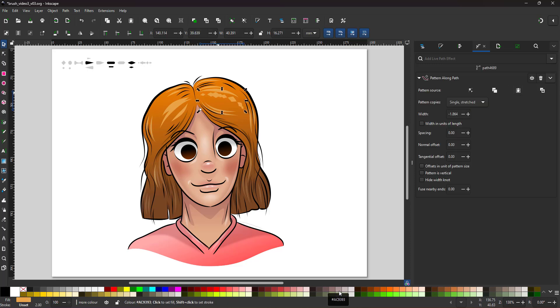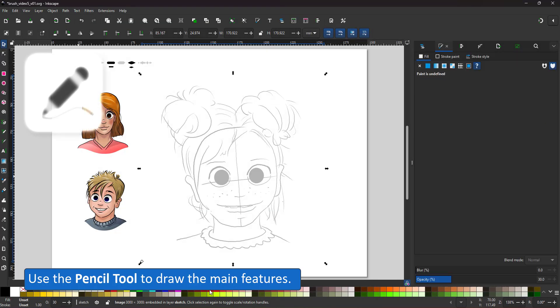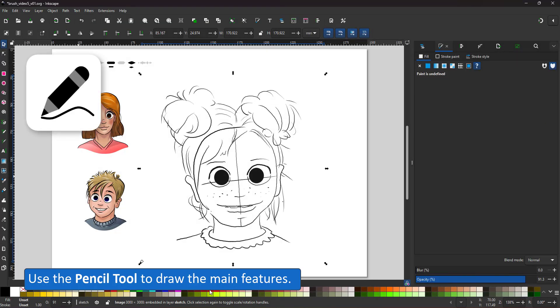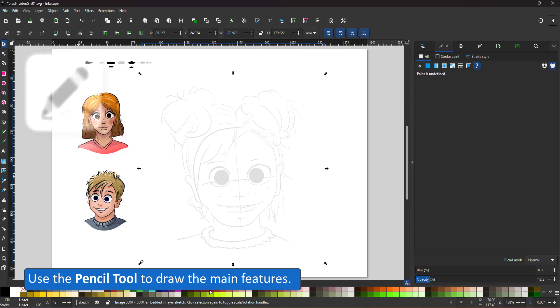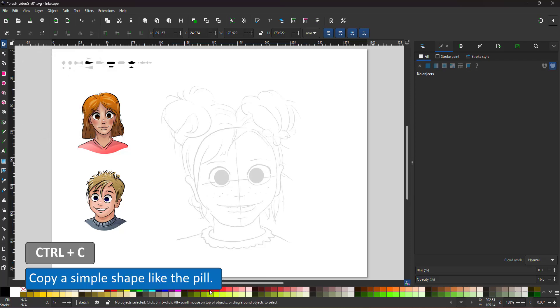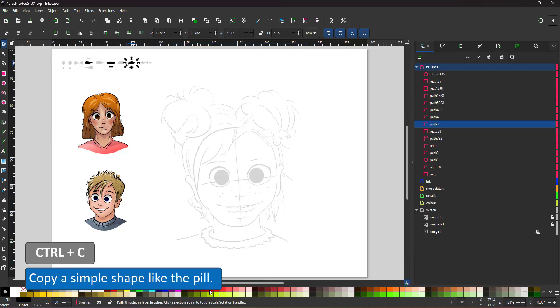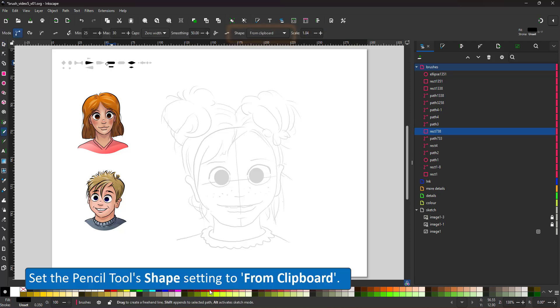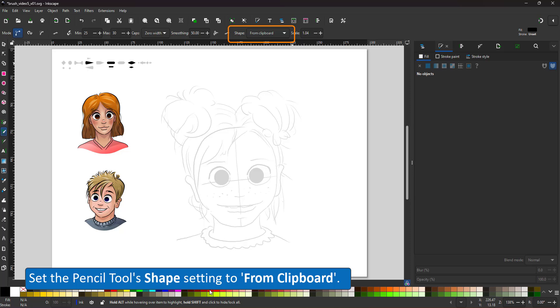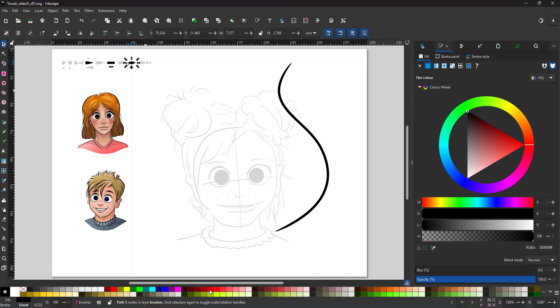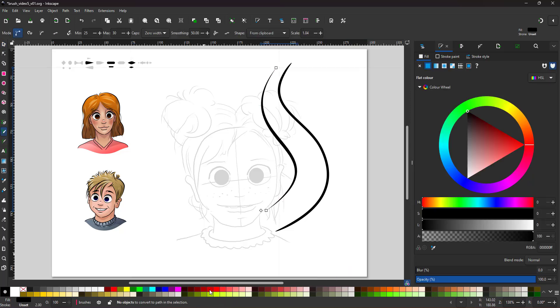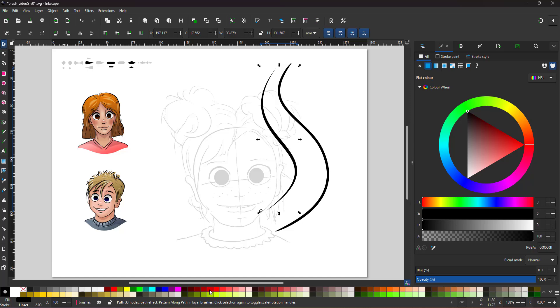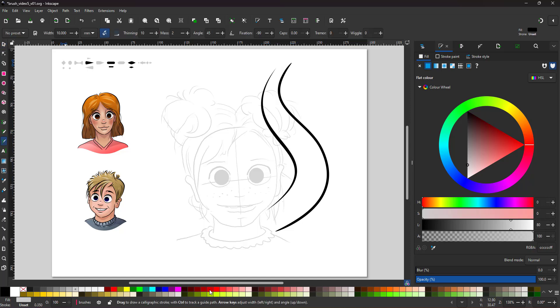Let's start a new design. I have the sketch of this little girl. I use the pencil tool to draw the main features. Select the pill shape to start with. Select the shape. Control C copies into the clipboard and for the shape of my pencil tool, I select the option from clipboard. The result is a softly tapered line with a long center and little tapering towards the end.